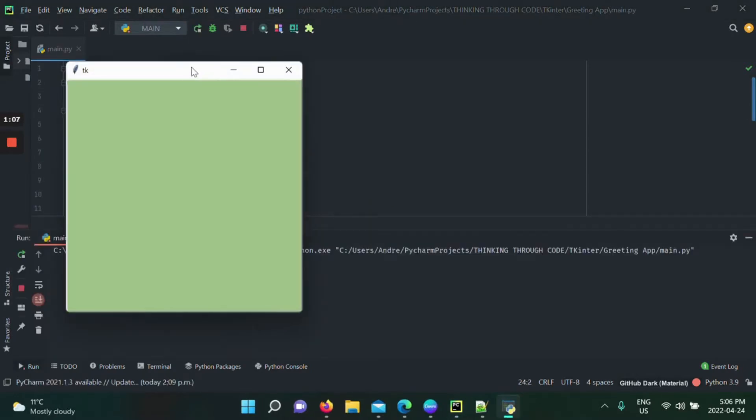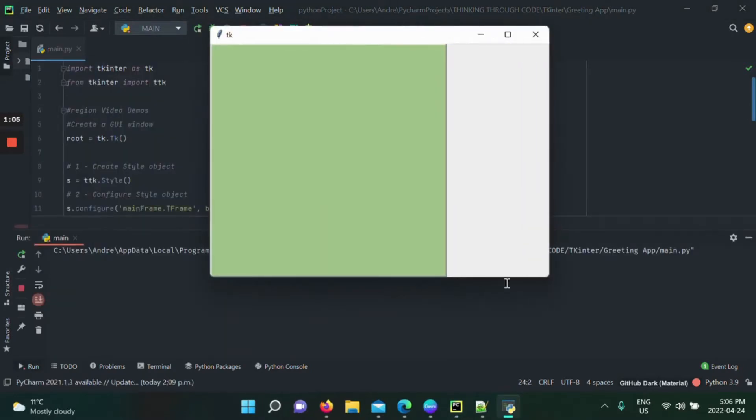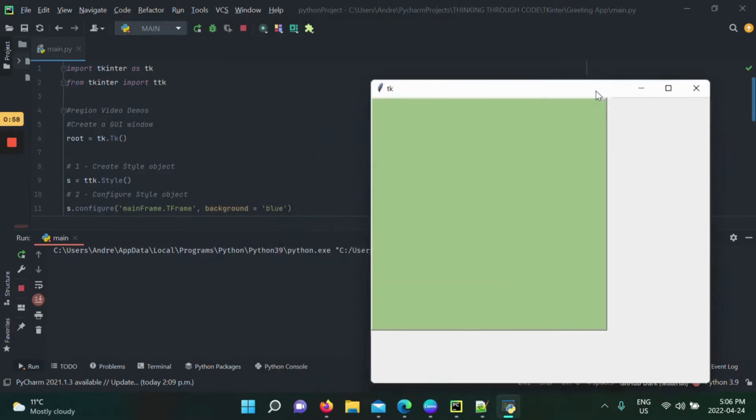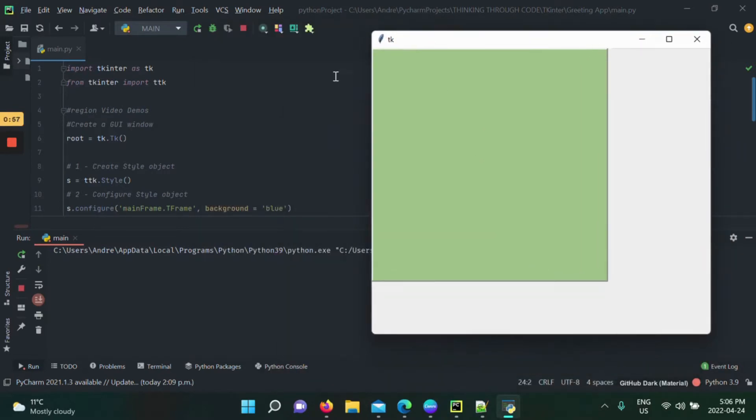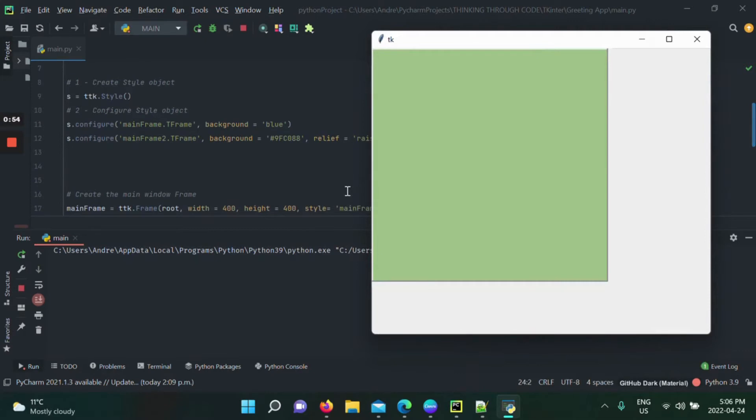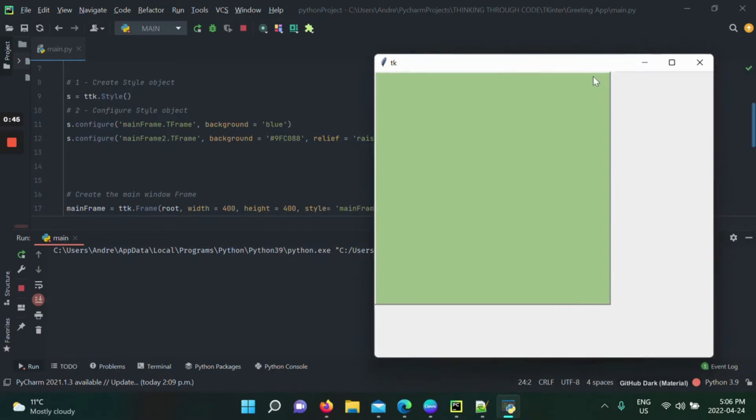Then rerun our application. If we make this bigger, there you have it. Your frame is kind of raised a little bit, and you can show it a lot better now. This is basically so many features of the styling application that you can use. There's so many, guys. You can use sunken, you could use solid. It's really up to you and how you wanted it to look. That's the main frame that we just created and styled.